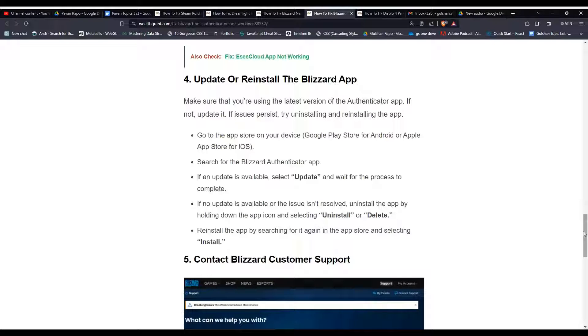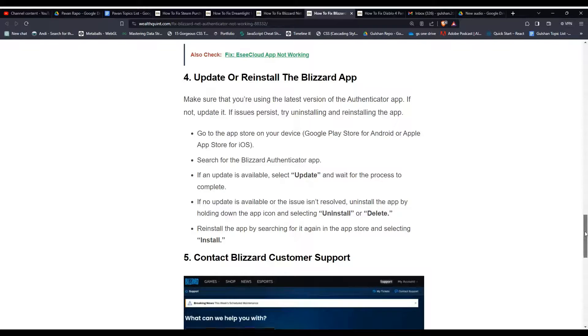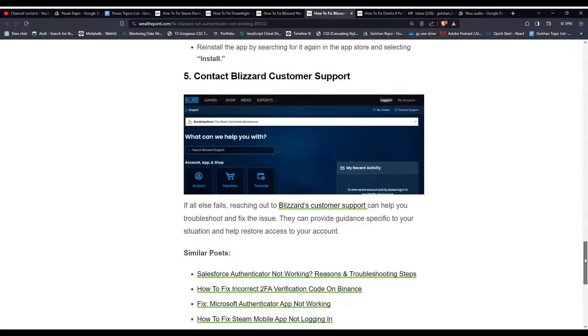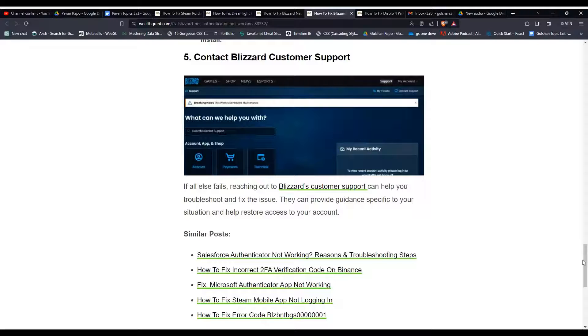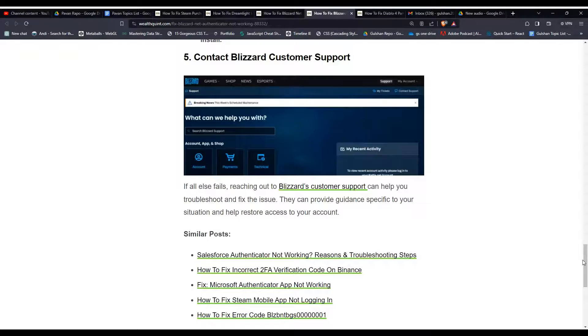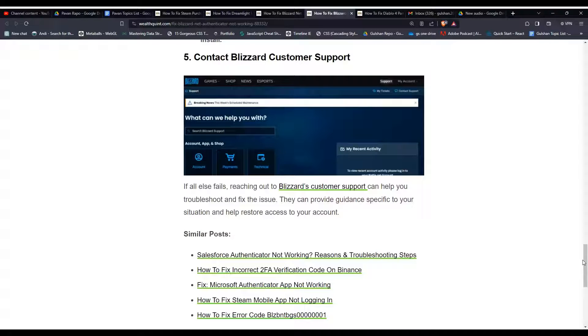Solution 5: contact Blizzard support. If all else fails, reaching out to Blizzard customer support can help you troubleshoot and fix the issue. They can provide guidance specific to your situation and help restore access to your account.